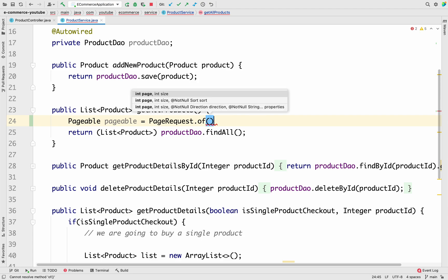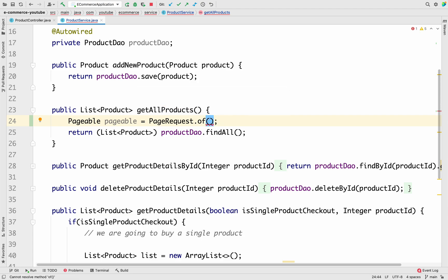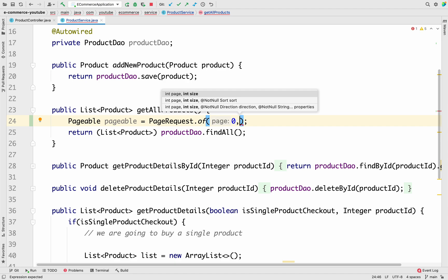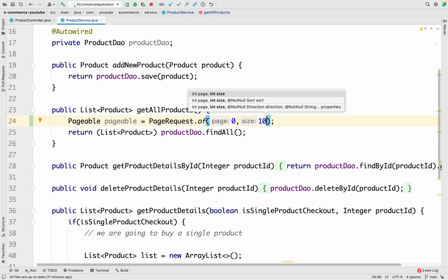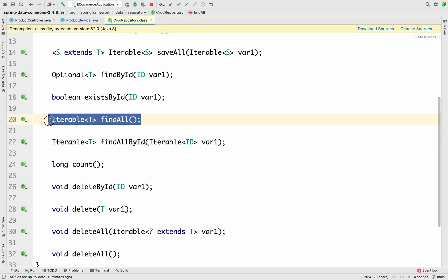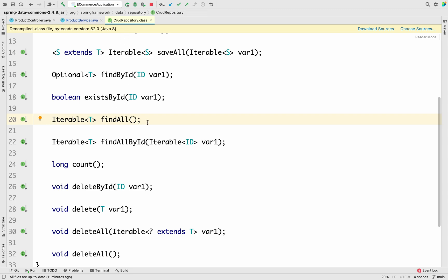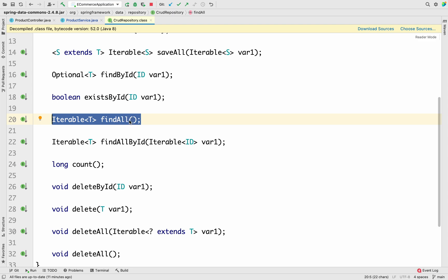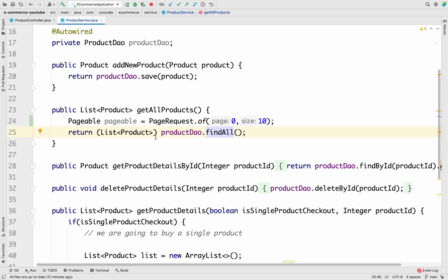We create a Pageable variable and set it to PageRequest — which also comes from org.springframework.data.domain — and call the 'of' method. This method takes two parameters: the page number and the number of products to fetch. I'll give 10 as the number of products. Now going to the findAll method, in the CrudRepository there is only a findAll method with no arguments — no overload that accepts a Pageable.